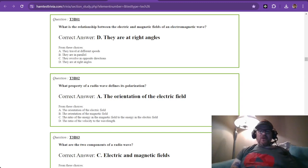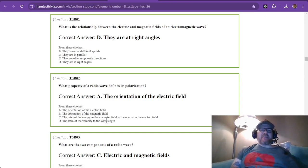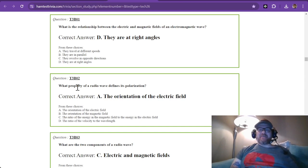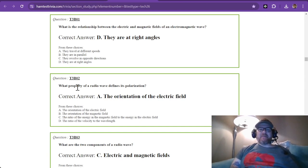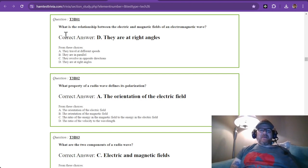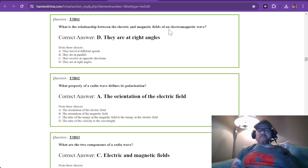Hey there, welcome back. We are studying for the technician level exam and now we are on element 3, sub-element B.